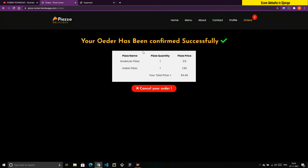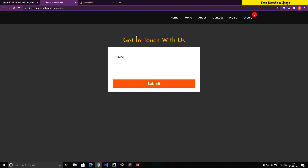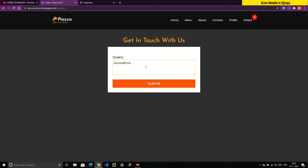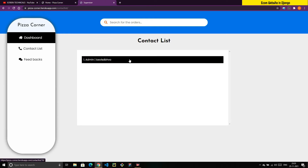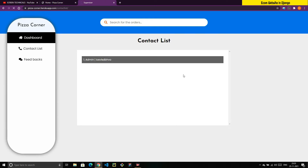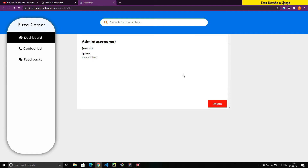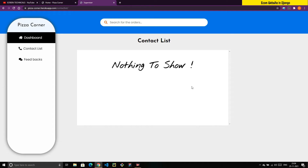We also have a Contact page. I'll type something and click Submit. Then going back to the dashboard and clicking Contact List shows that entry. Clicking on it shows the query submitted. If I click Delete, it removes that contact list item. This is useful for the website owner to manage customer queries.